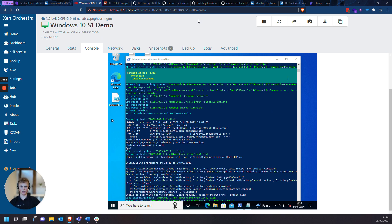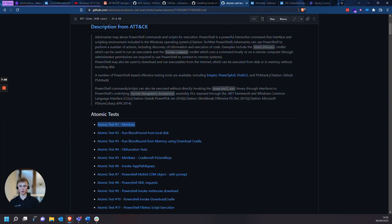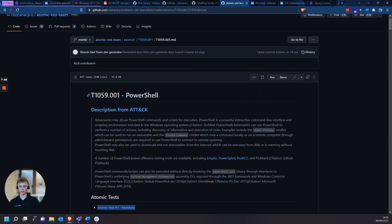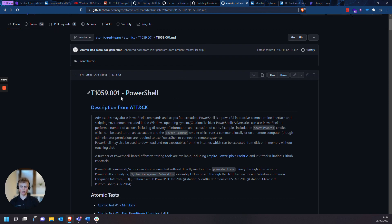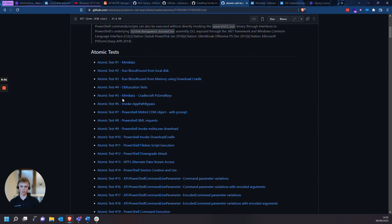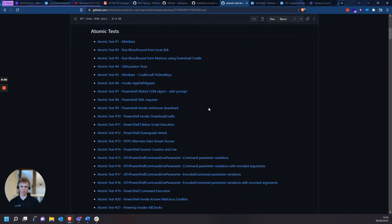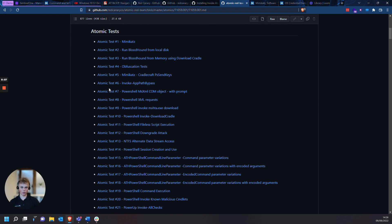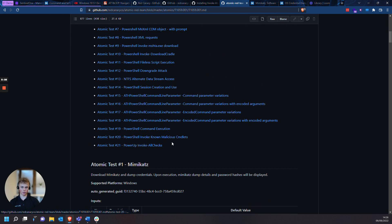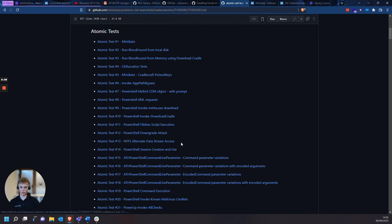So whilst this attack is running, we're going to have a look at Atomic Red Team on the TTP that we'll be using here. And you can see all the tests that are listed for this TTP. So Mimikatz at the top here, then you've got Bloodhound, and all these different things that should trigger Sentinel-1. They should be visible in deep visibility and in the threat details.